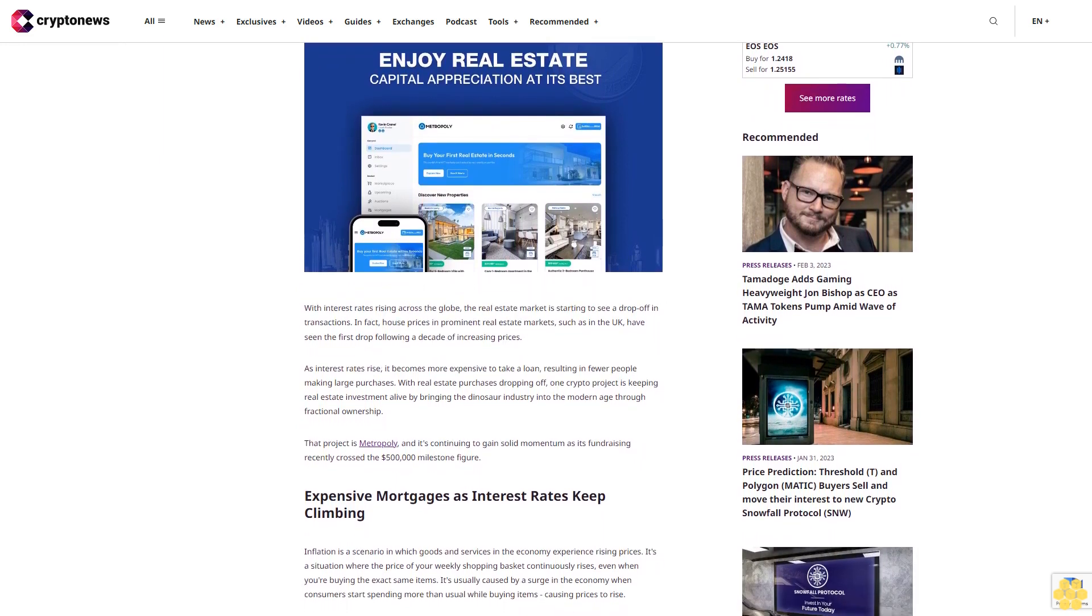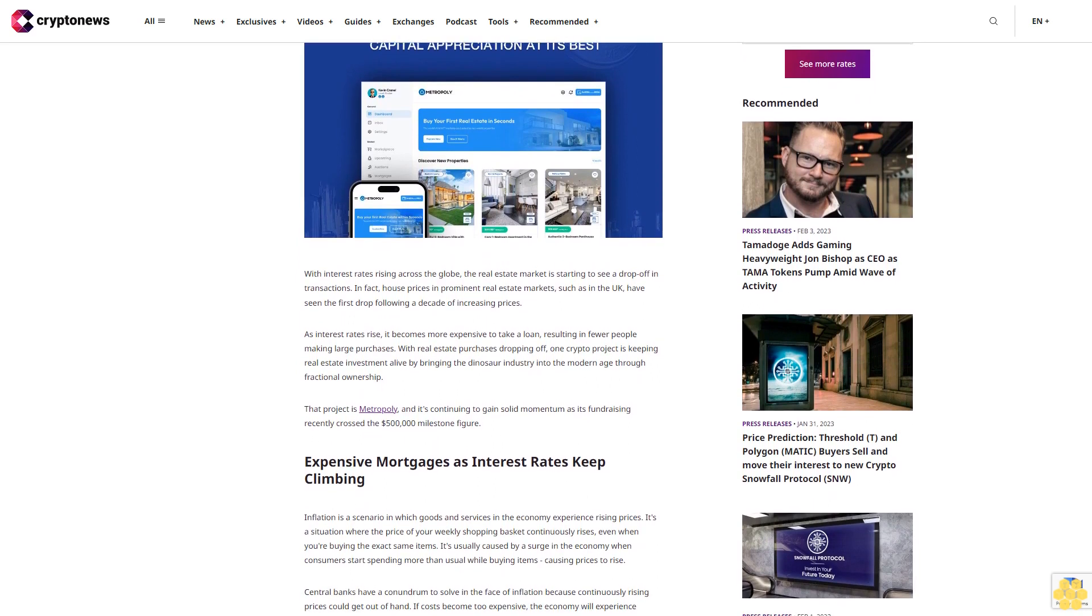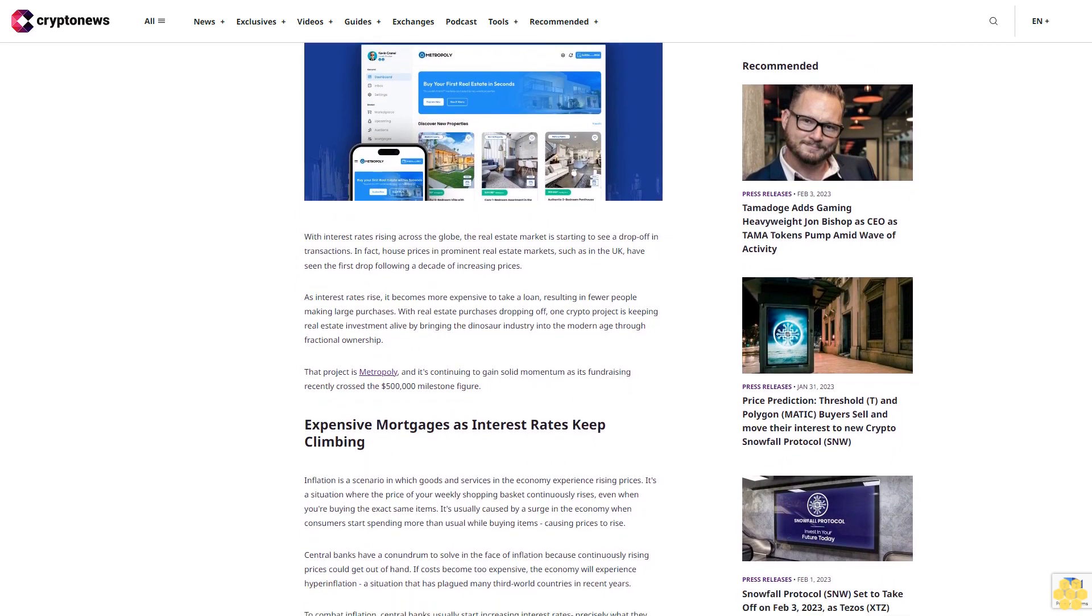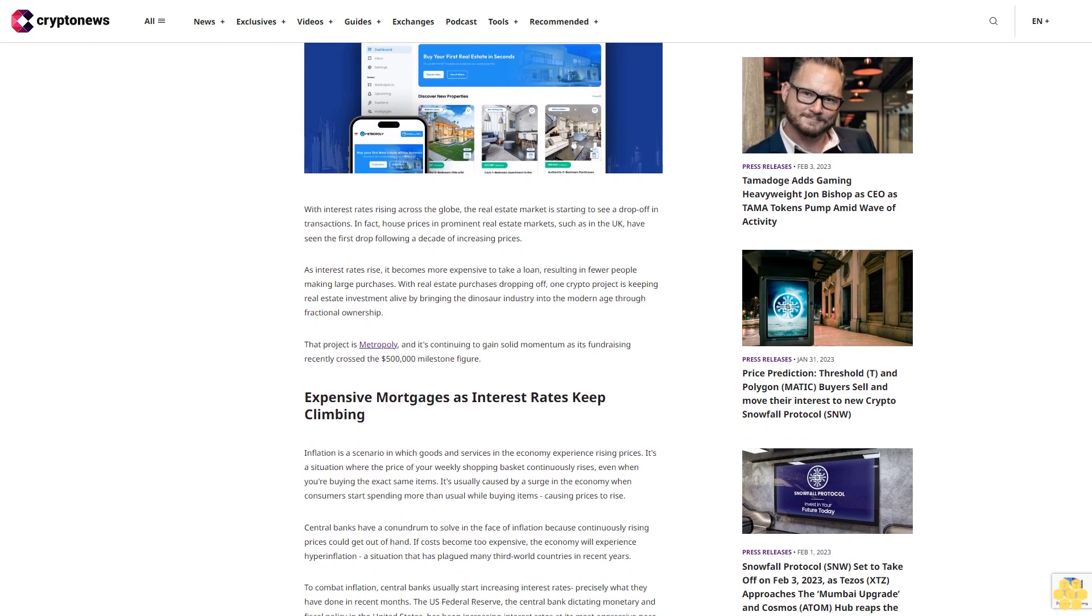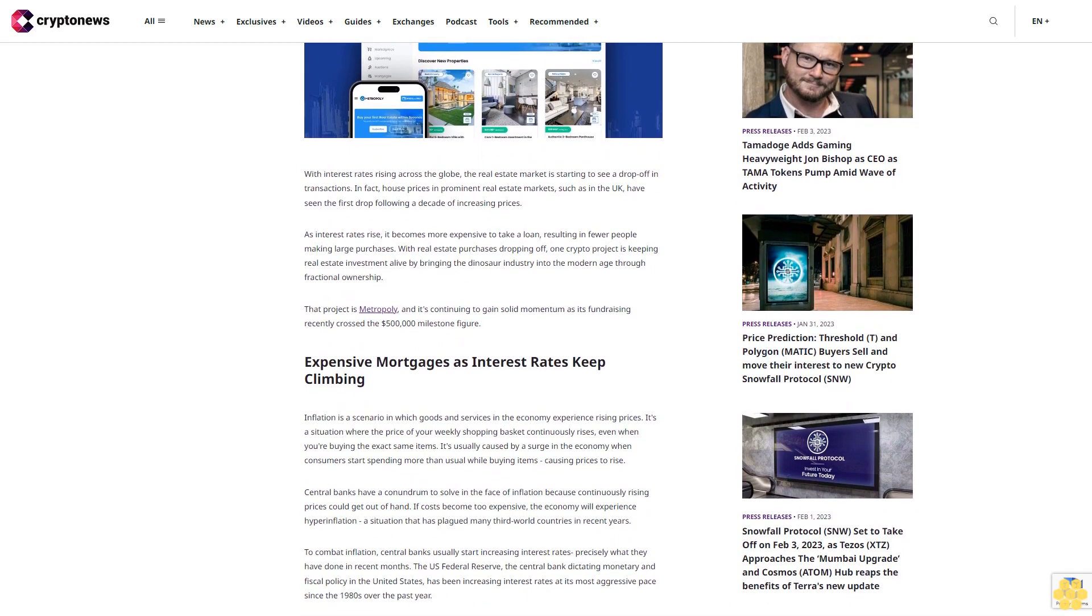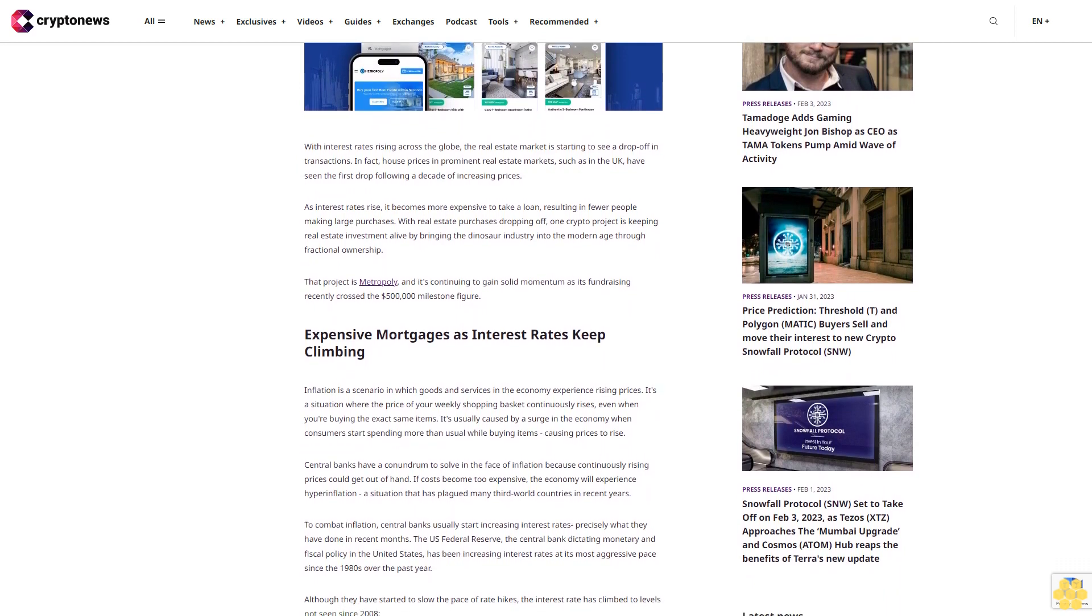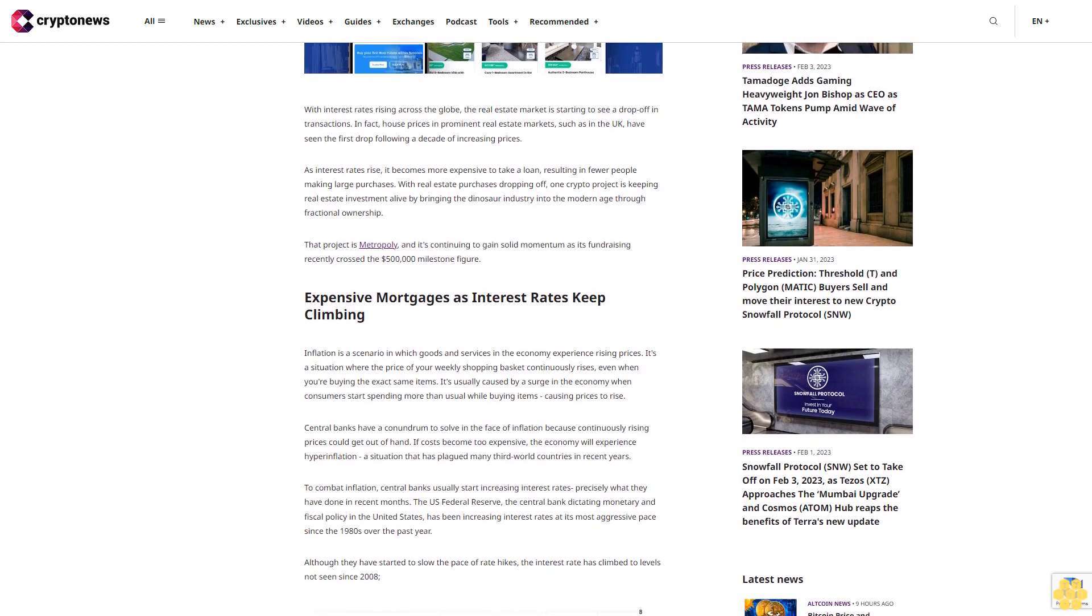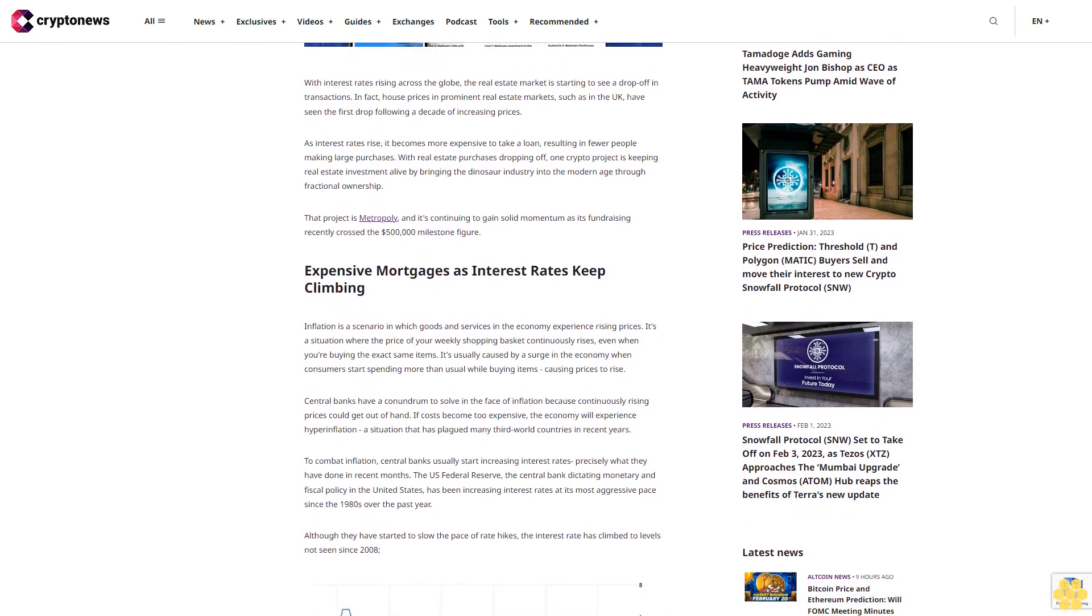In fact, house prices in prominent real estate markets such as the UK have seen the first drop following a decade of increasing prices. As interest rates rise, it becomes more expensive to take a loan, resulting in fewer people making large purchases. With real estate purchases dropping off, one crypto project is keeping real estate investment alive by bringing the dinosaur industry into the modern age through fractional ownership.